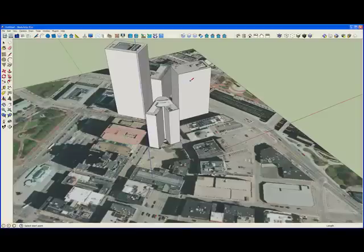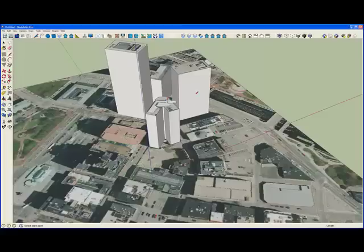Now in this case, because we only had a nadir image, only the top face of the buildings was textured from that image.